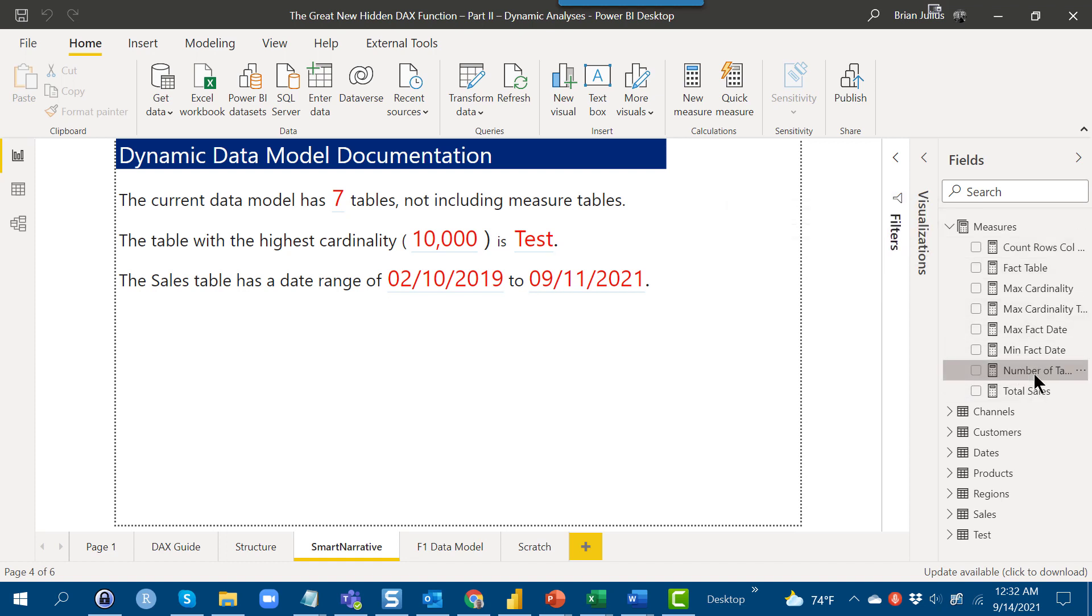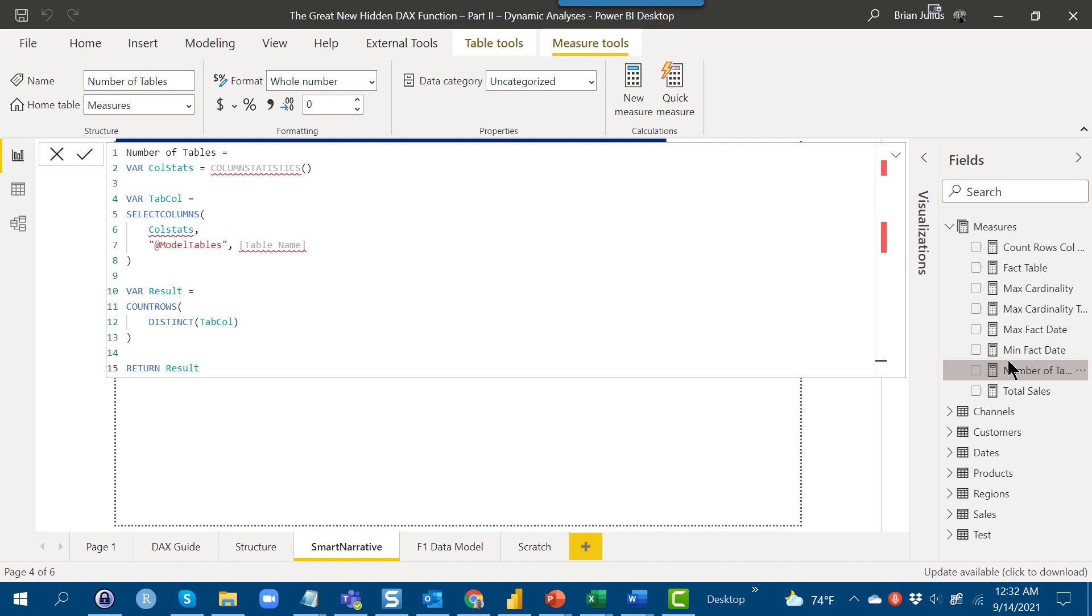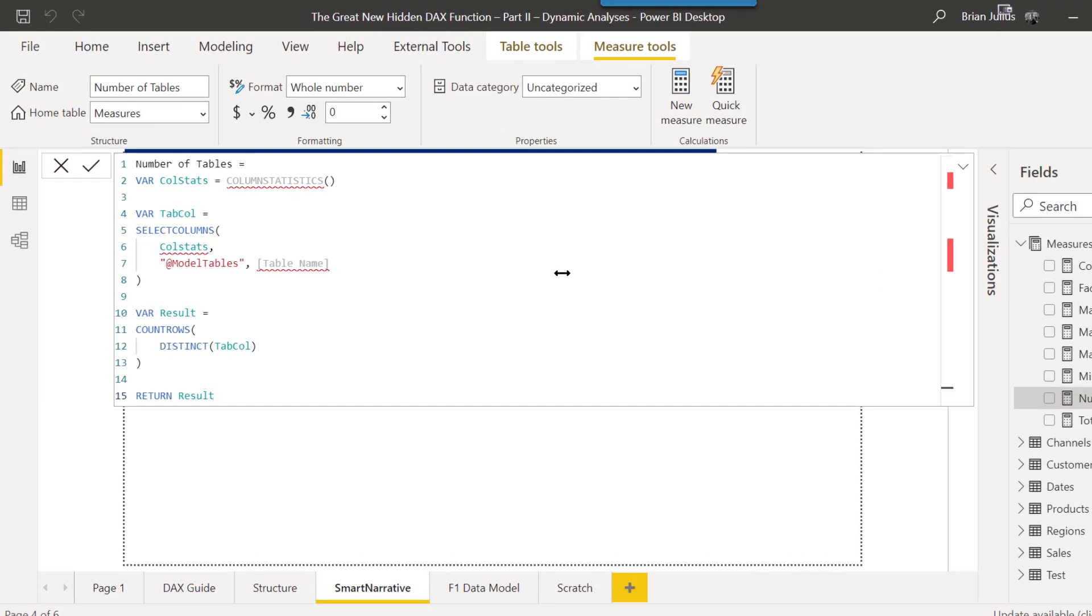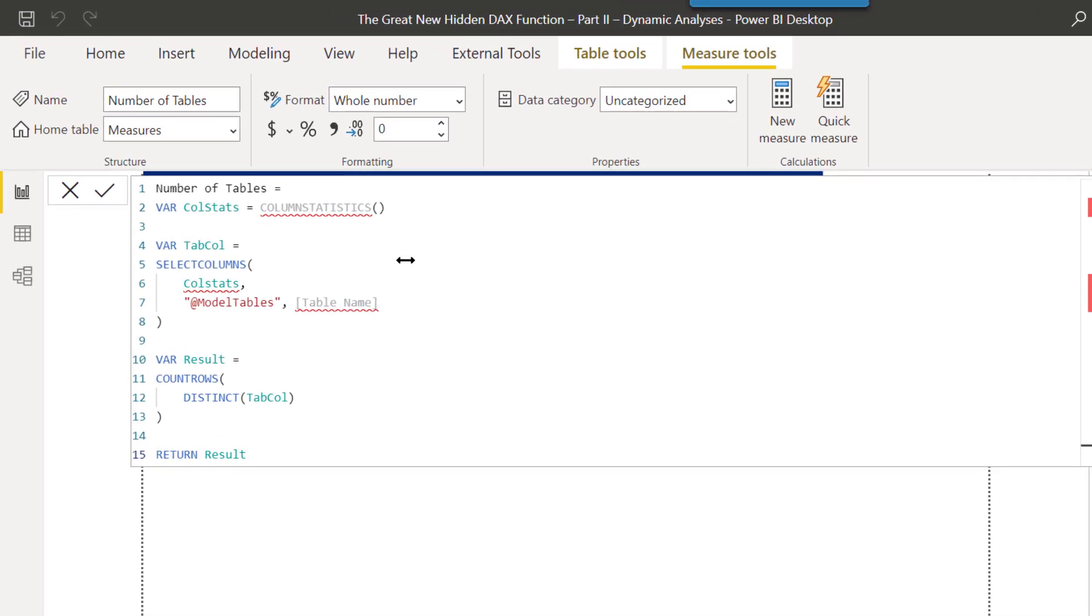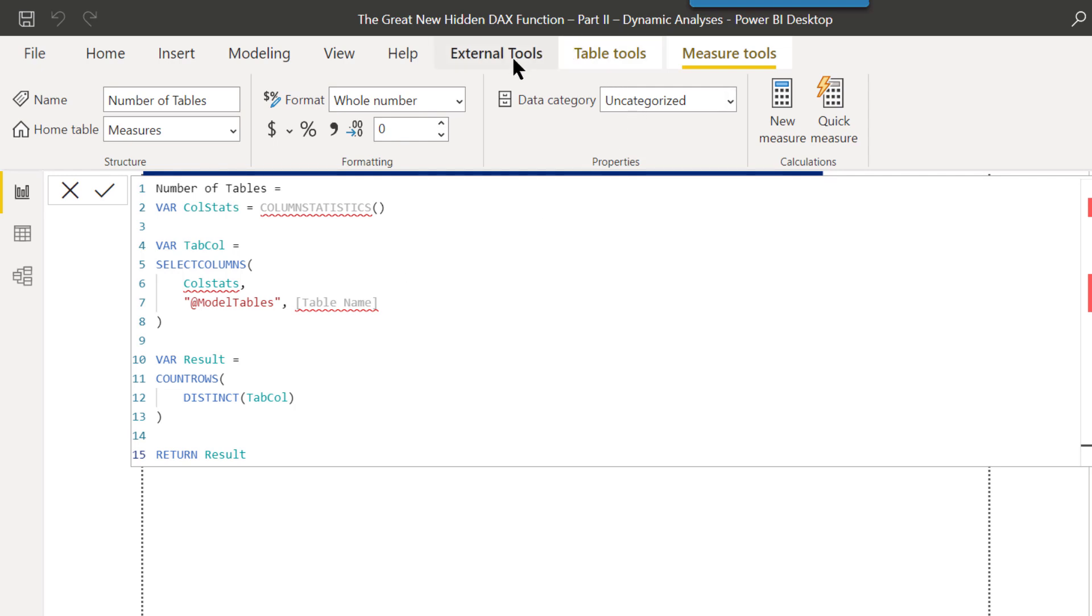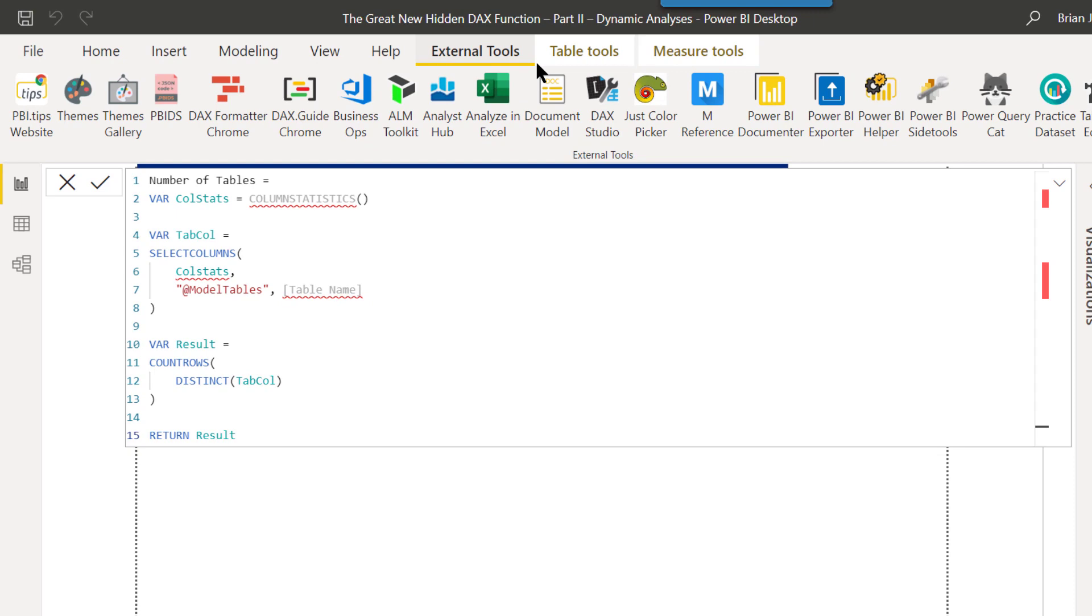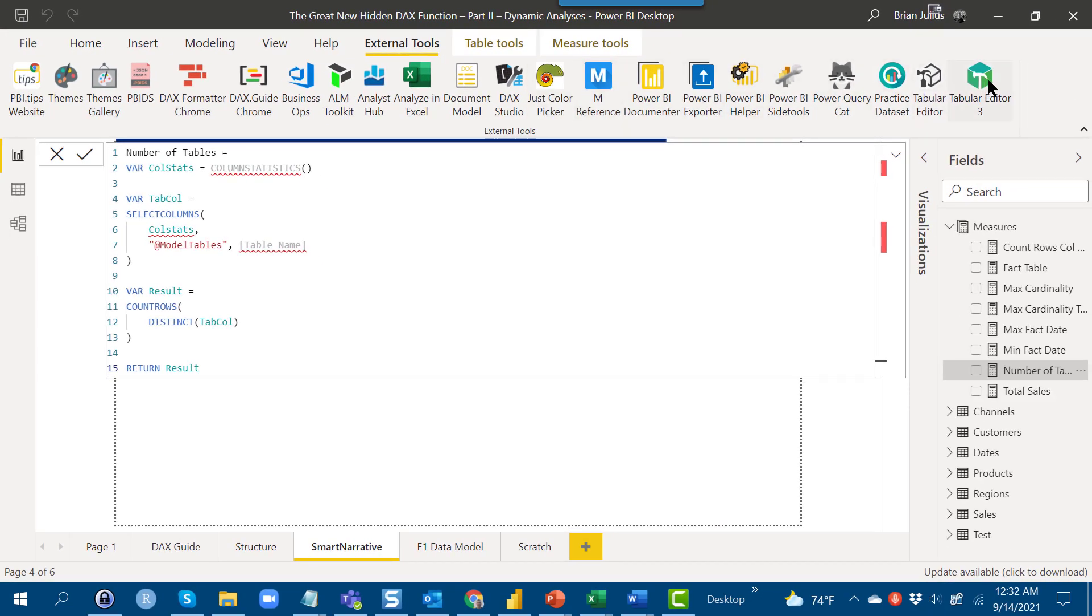The interesting thing, as I mentioned, is that if you look here at number of tables, it shows a lot of errors. The function is so new that IntelliSense is not picking it up properly, but it actually does work. What I want to do is go into tabular editor three, which I think is the best way to figure out what complex DAX measures are actually doing.